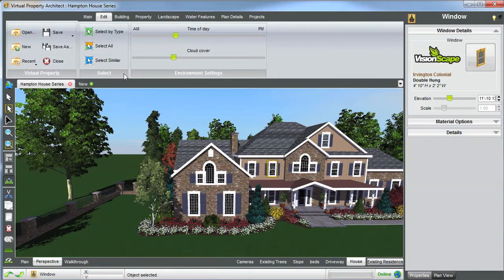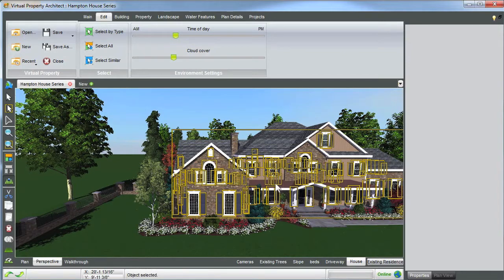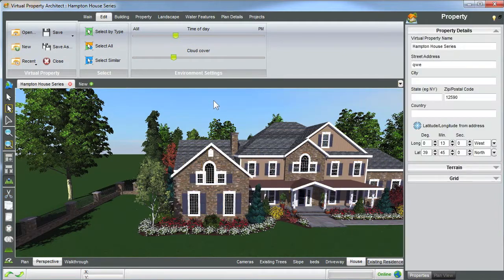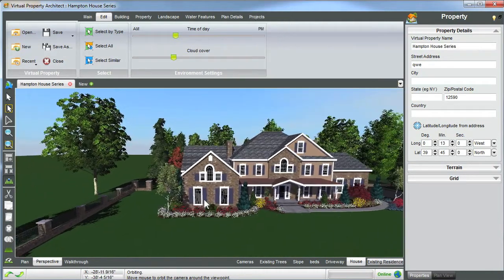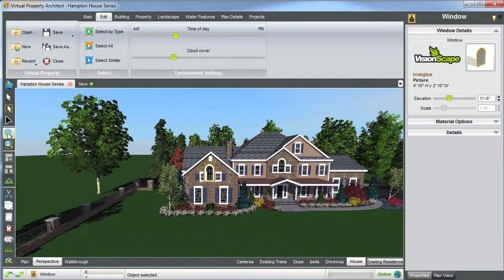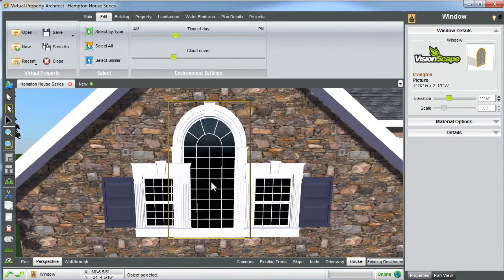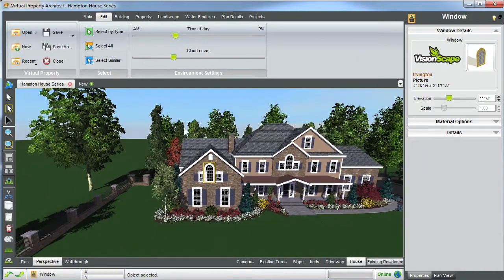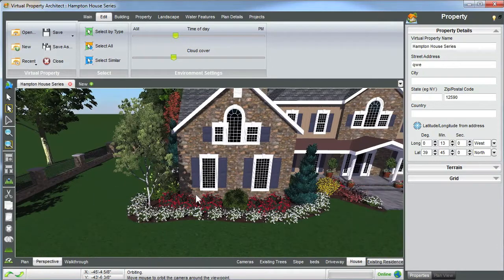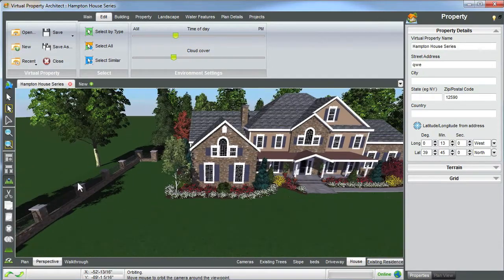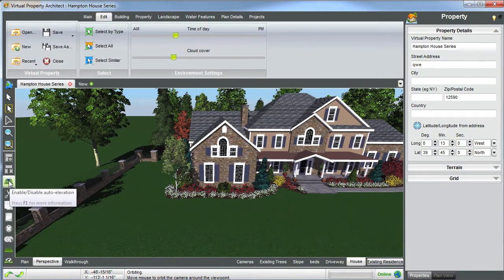You can also click on another window. On your ribbon tabs, you can use your edit and select similar. This will select all of the windows on your property. To deselect, you can just click outside the house. You can also zoom by clicking on a window and using your zoom to selection tool, located here. This will automatically zoom you onto the object that you have selected. Or you can use the zoom to rectangle tool, which will allow you to click on the same window or another object and will zoom you automatically to that window. There is also an enable and disable auto elevation tool, located in your left-hand toolbar.